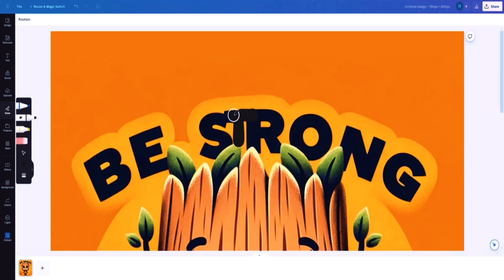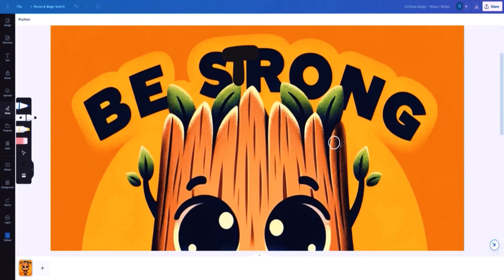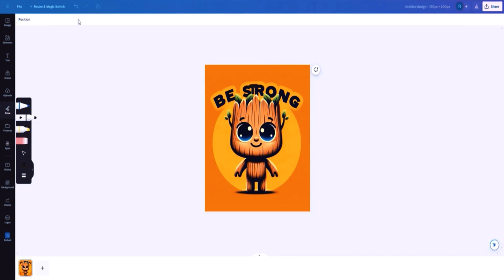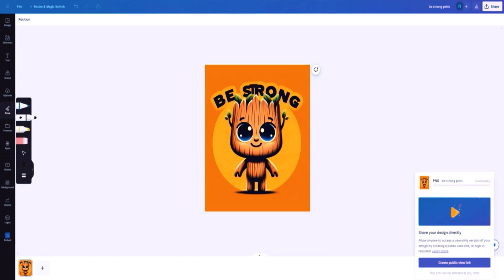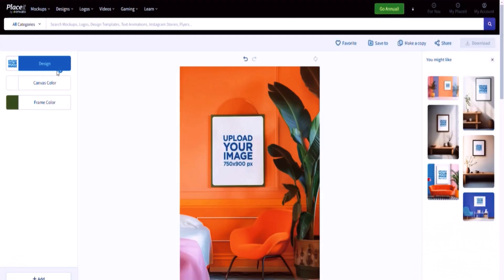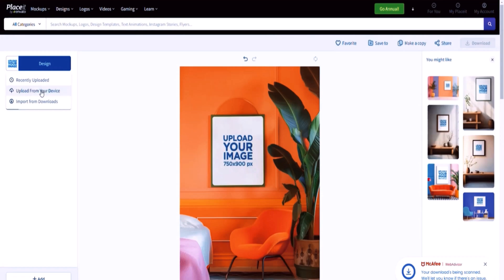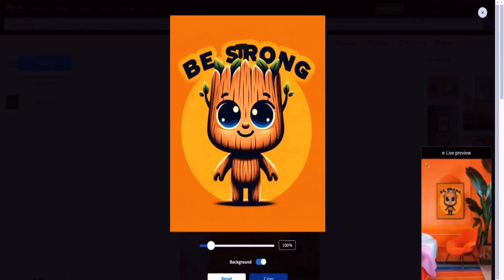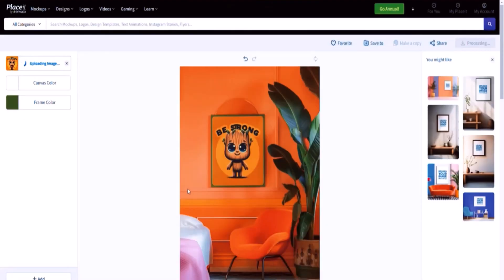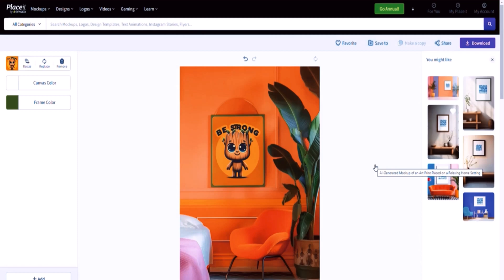I think we could have just asked ChatGPT to correct it, but here I'm going to name it 'Be Strong Print,' click the download button, and download it as is. Then head back into Placeit and place it inside the mockup — click 'Upload from my device,' the 'Be Strong Print' goes in there. You can also select the frame color — I'll just keep it as is. Notice that it looks pretty fabulous. Once it's processed, click the download button and you'll have it on your computer.